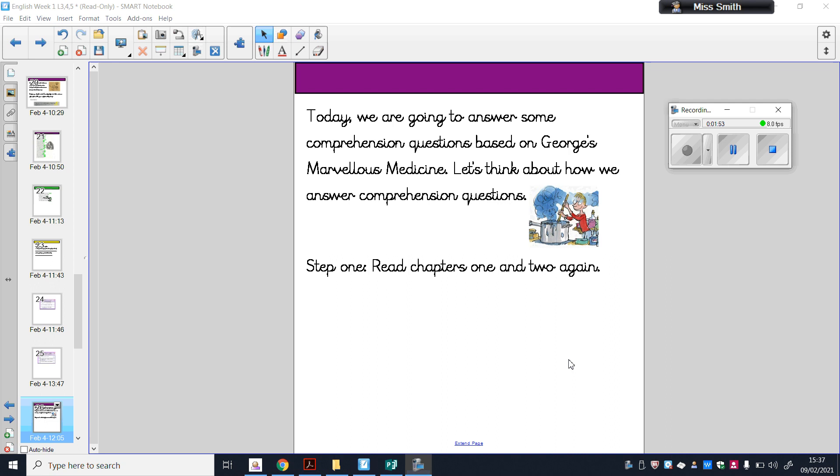To help us be successful when answering comprehension questions, the first thing we need to do is re-read the information we've looked at so far. We've read chapters one and two of George's Marvellous Medicine, and teaching assistants have recorded themselves reading these chapters. You've also got both copies included in your home learning this week. I'm going to start by reading chapter one and chapter two to you.